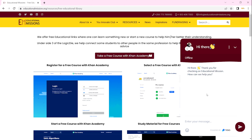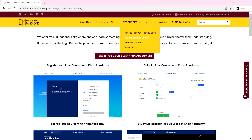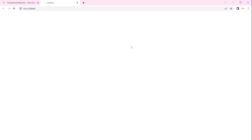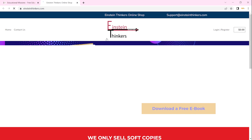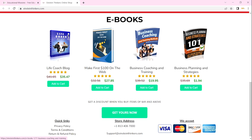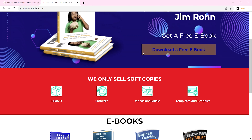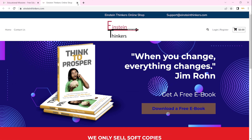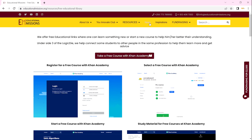When we continue and go to our Online Shopping, we have an online shop. This is InstantThinkers.com — InstantThinkers.com has our online shop where you can easily download or pay for our books. That is our online shop.